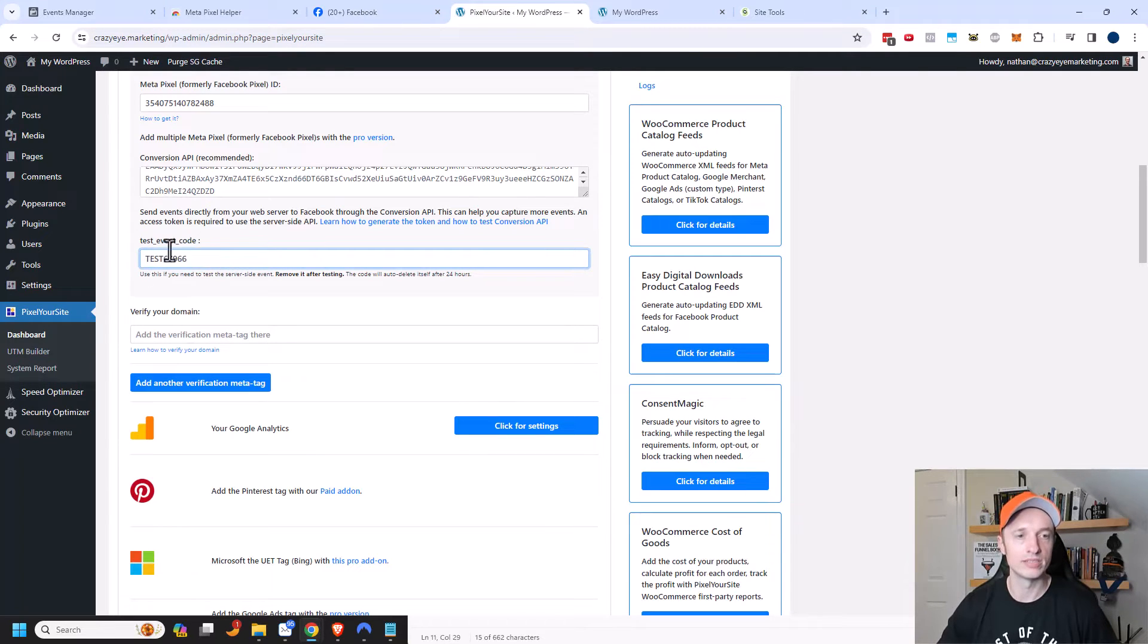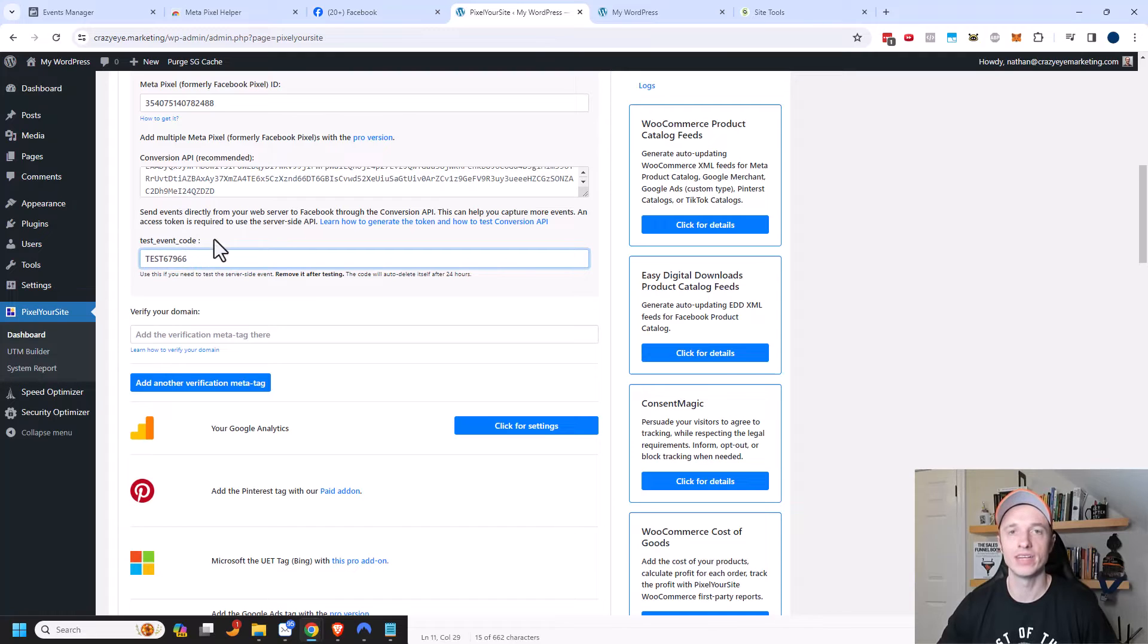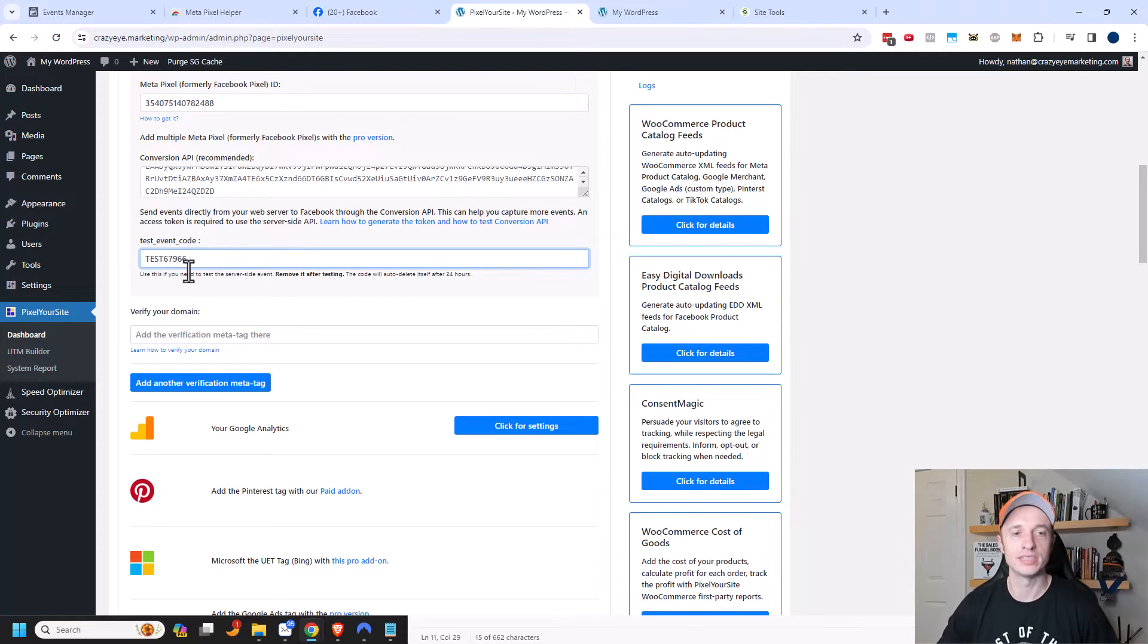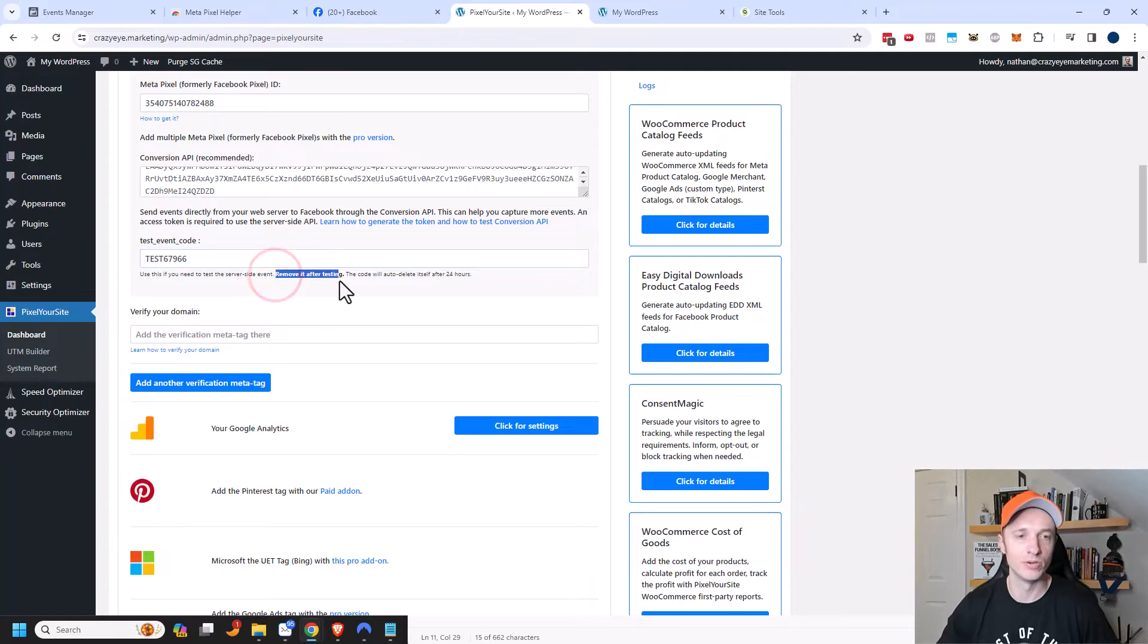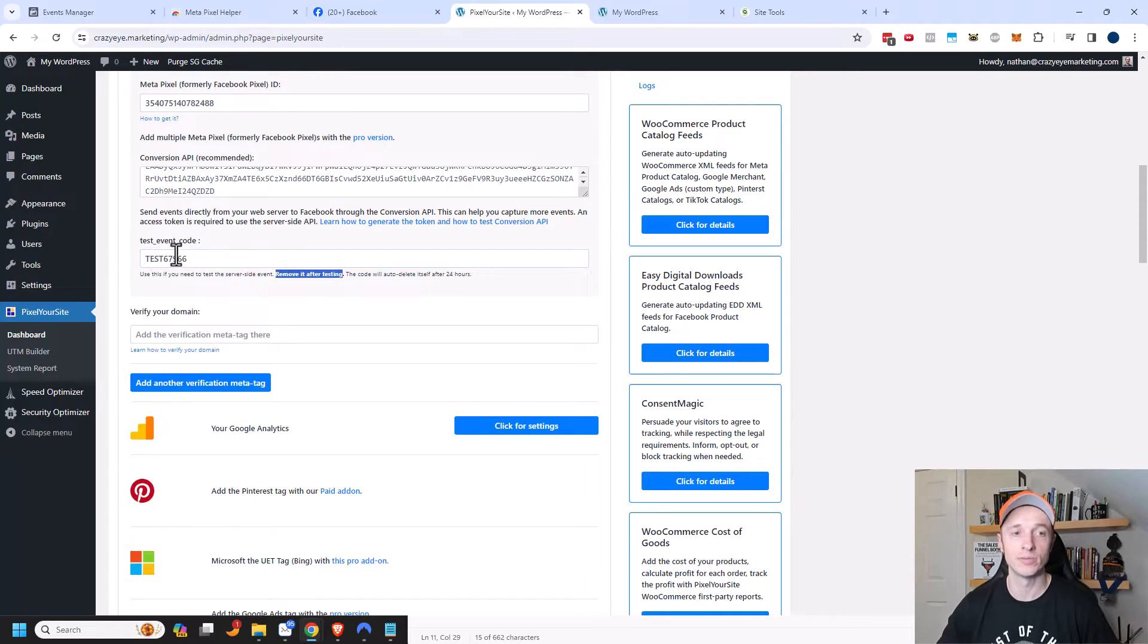Now one thing to note, once you're done testing, you want to make sure that you delete this code out of here. Otherwise, you're going to run into some issues. So that's just one thing to be reminded of. And it says it right here, remove it after testing. But really, make sure you remove this after testing.